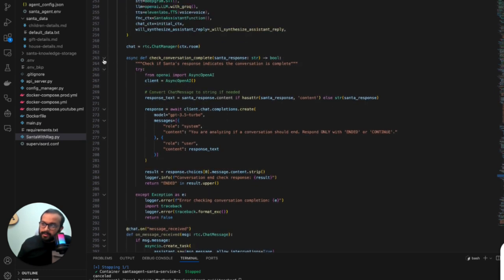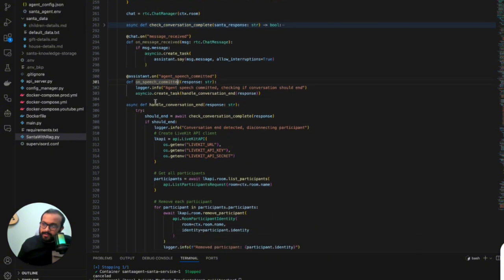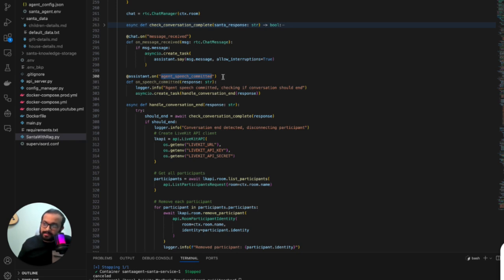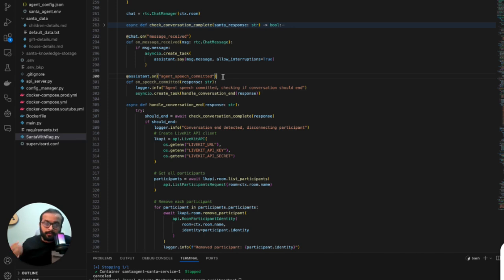Let me go through quickly one by one. This block of code is basically looking for an event. LiveKit servers and agents run based on events. It's checking for events when agent speech is committed. There are different kinds of events or phases — for example, when the user is speaking, when the user has completed speaking, when the agent is processing, when the agent has completed speaking, or when the agent has created the AI output. The final step is when the agent has committed the speech.